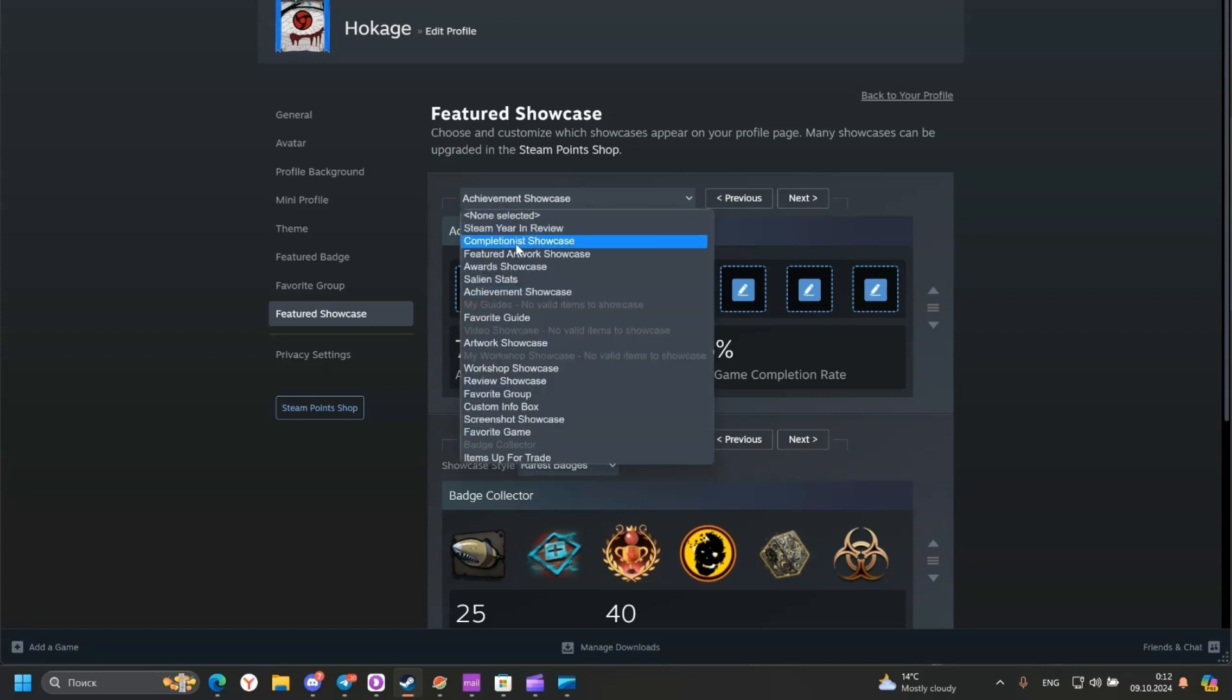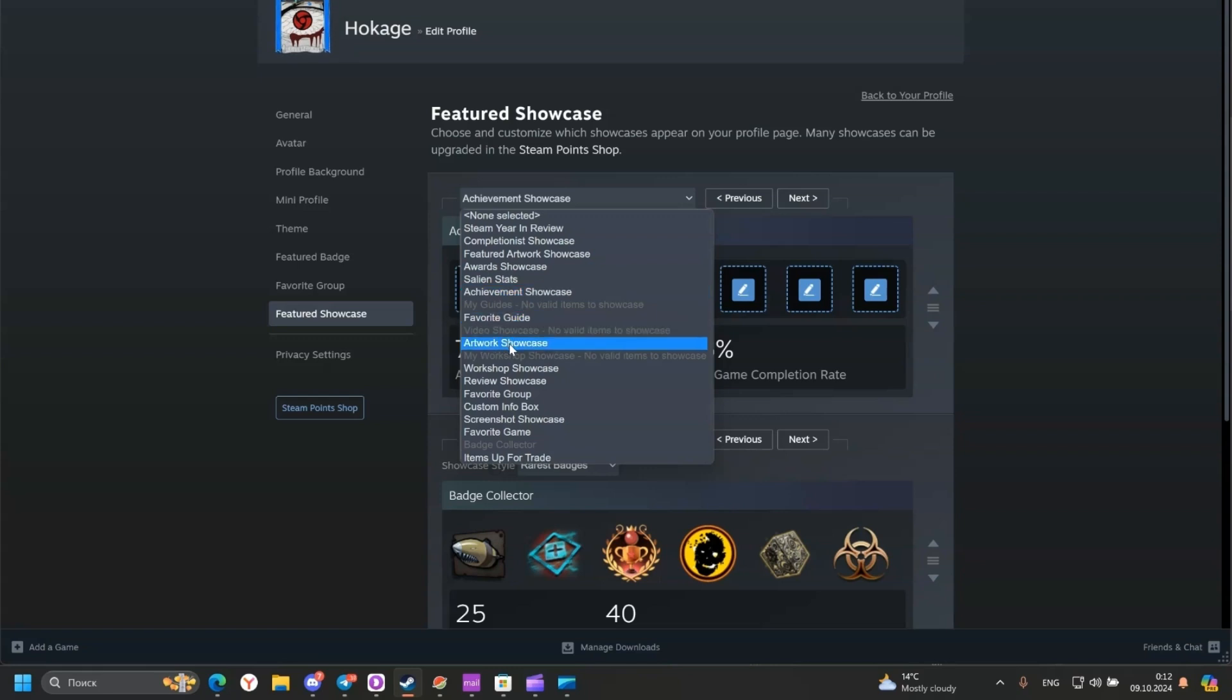Click here and we got a dropdown menu. Choose Artwork Showcase.